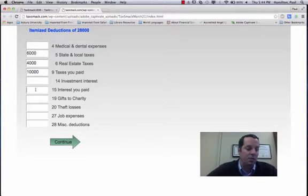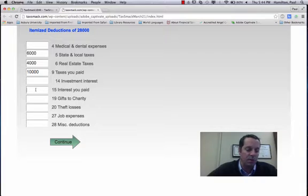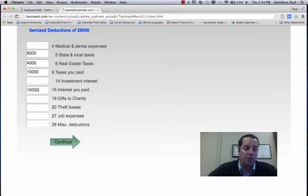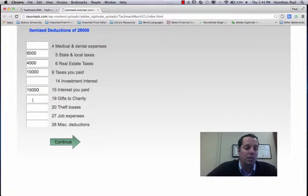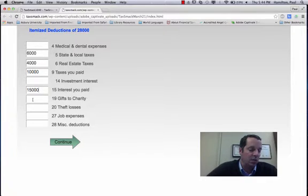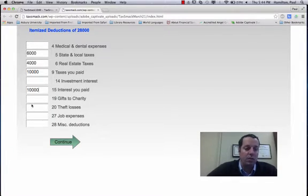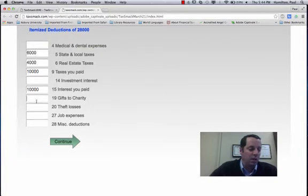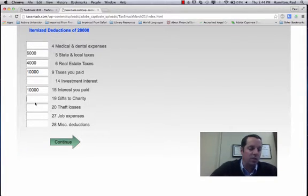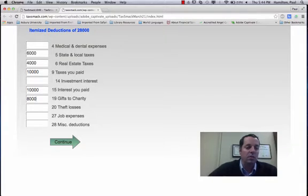Interest you paid is primarily from mortgage interest or other home-related interest cost. And then gifts to charity of, no sorry, it could be $15,000 but let's make their mortgage a little smaller. And then gifts to charity of $8,000.